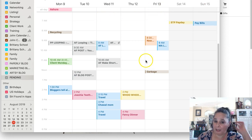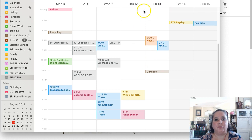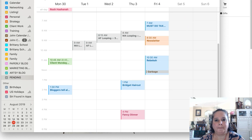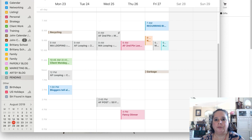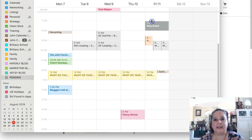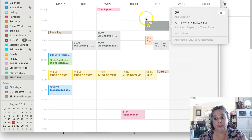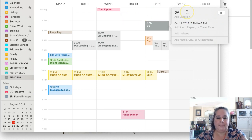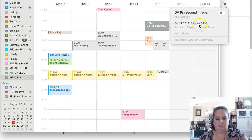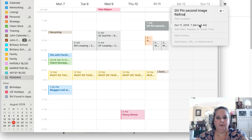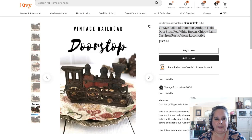So what I would do is mark down Friday the 13th, then go four weeks — one, two, three, four — and then I would say 'Glamourously Vintage' (you don't have to do that if you don't have different shops), then note which shop, 'pin second image, railroad door stop.' Then I would come here and get the link to this product so that when it comes time to do it I don't have to look it up.